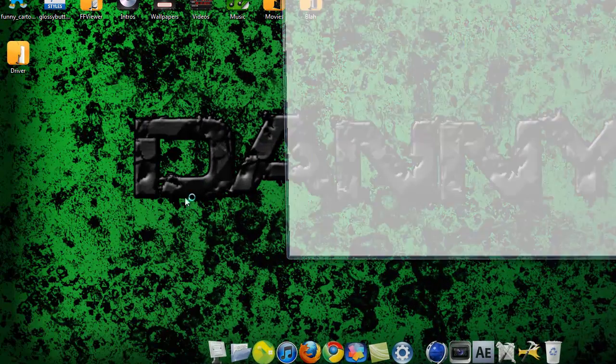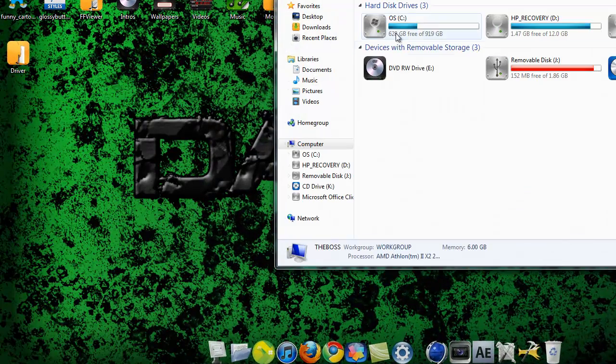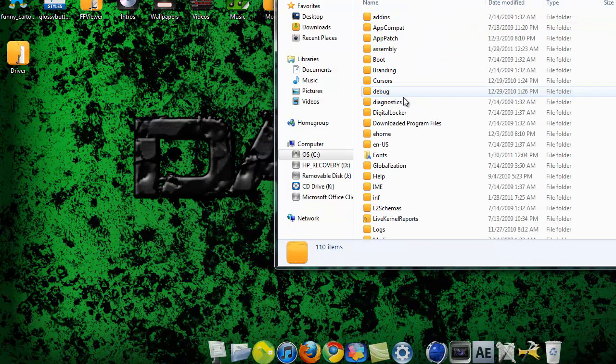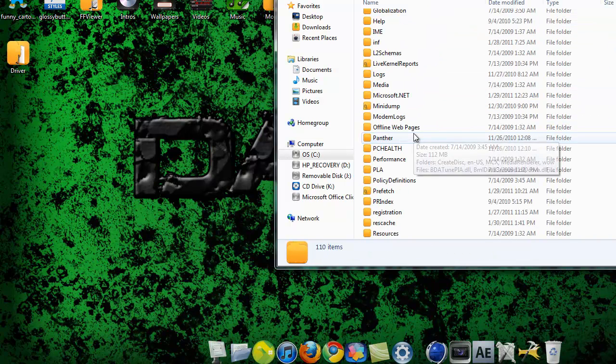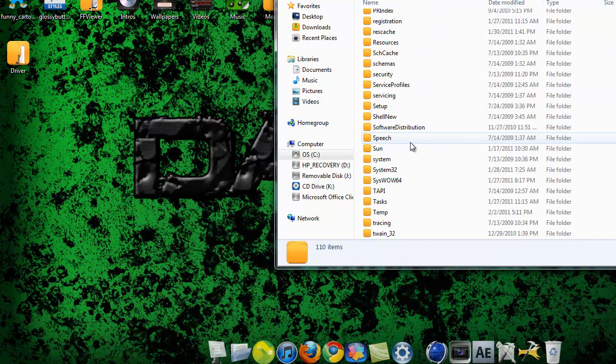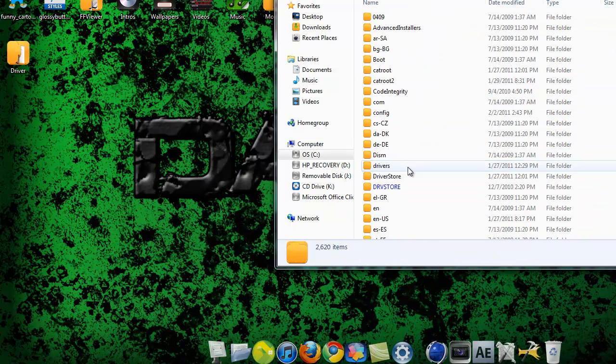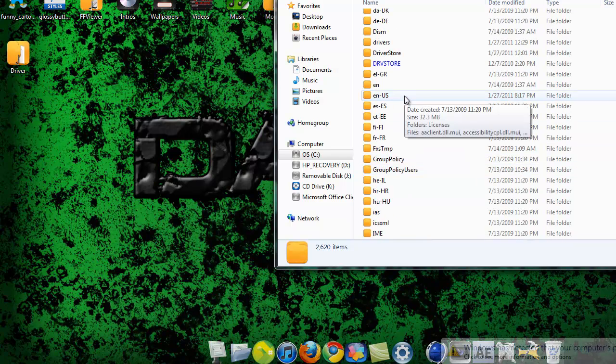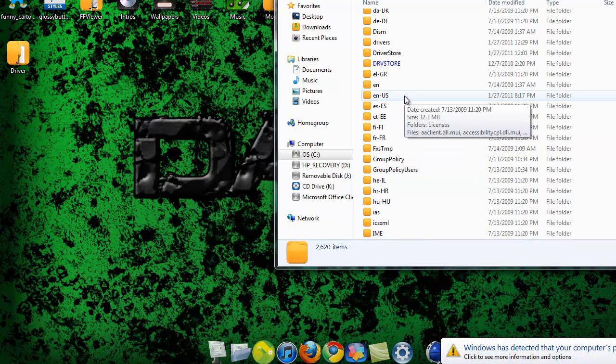But first of all you want to go to computer. You want to go to your local disk drive Windows. Then you want to go ahead and look for system 32 and then en us en slash us.